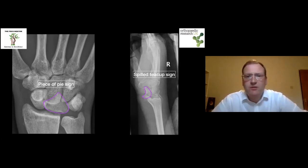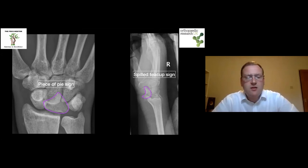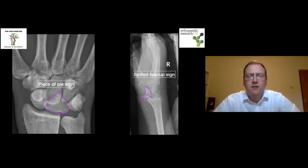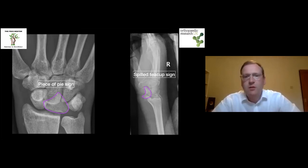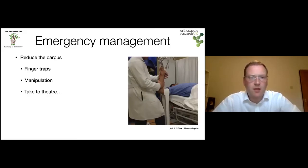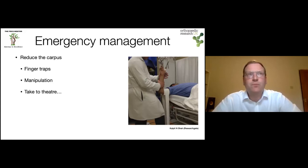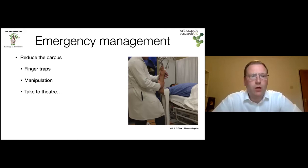Having assessed the patient, we move to management — breaking it down into emergent and definitive. The emergency management is straightforward: treat it like any other dislocated joint and reduce it. You can use finger traps for longitudinal traction, leaving the patient in them for a good 20-30 minutes, and then attempt manipulation and closed reduction.